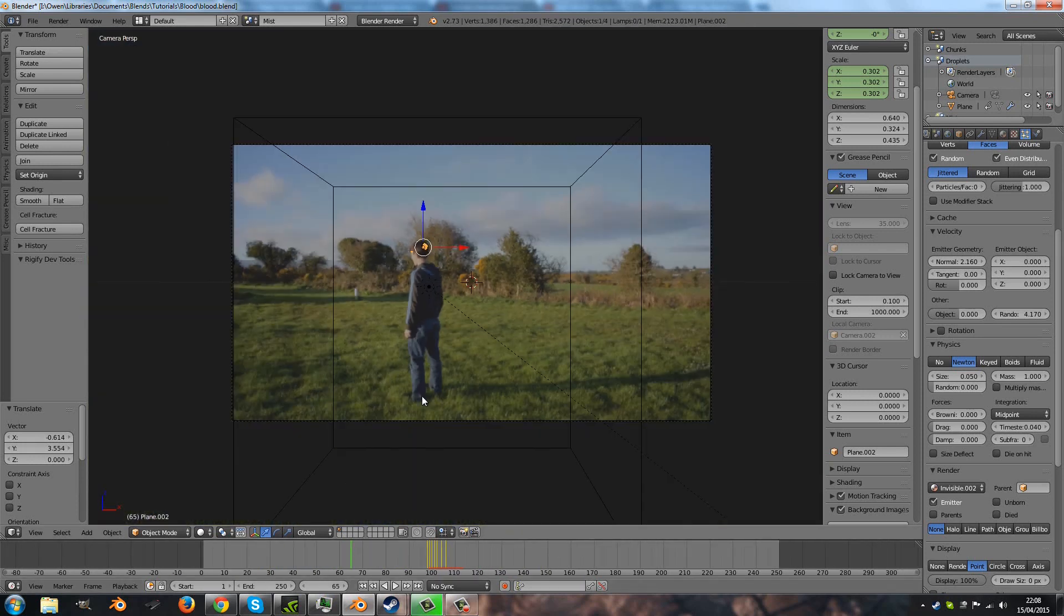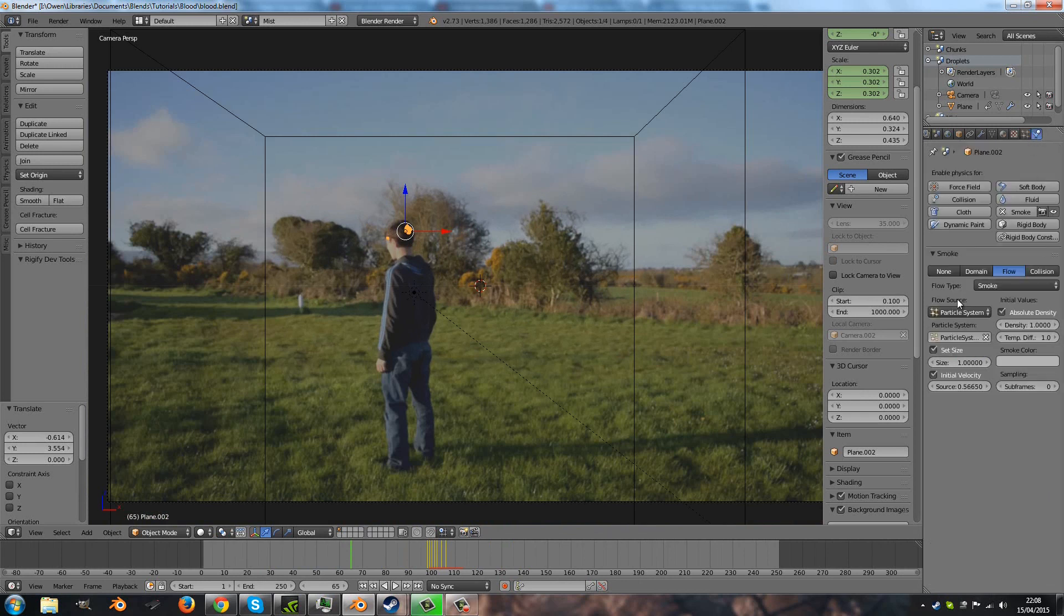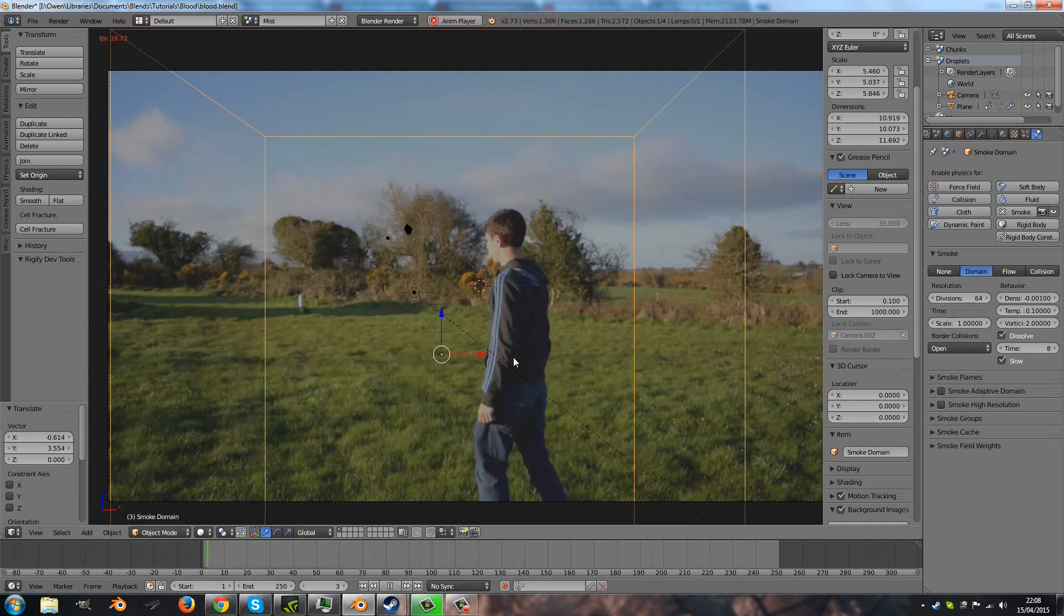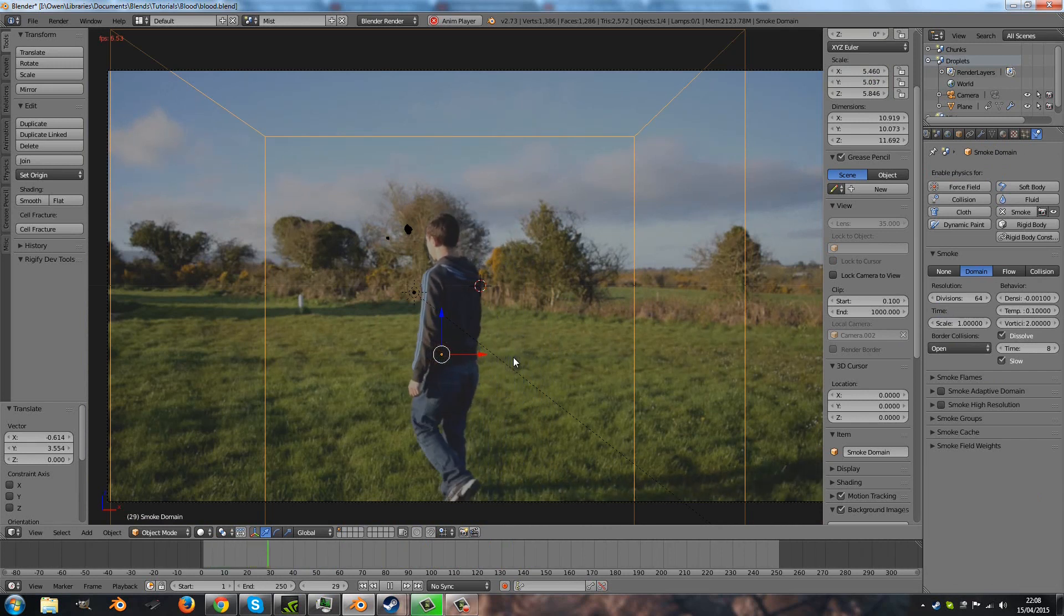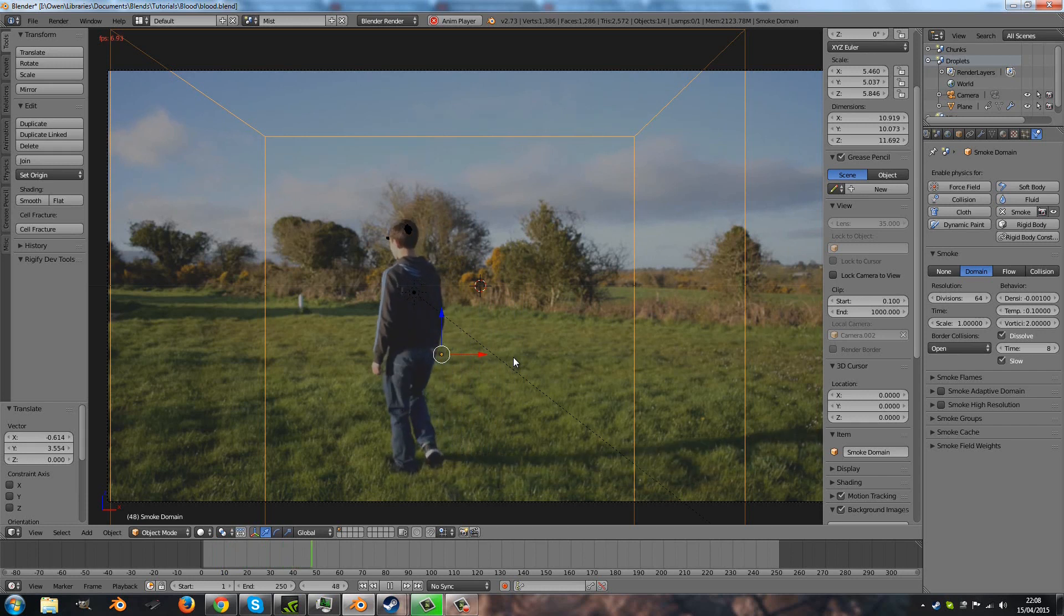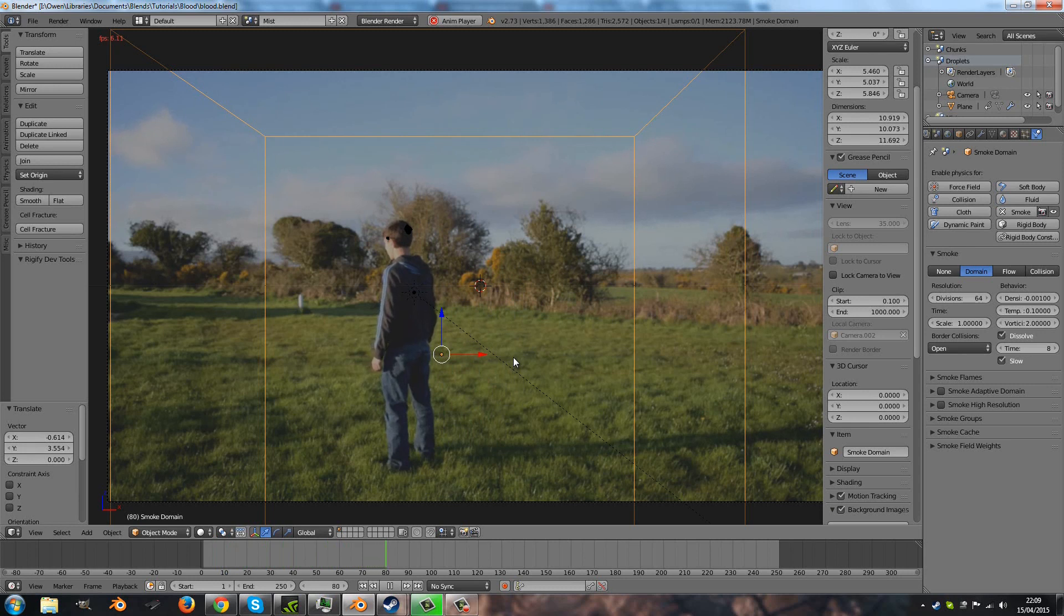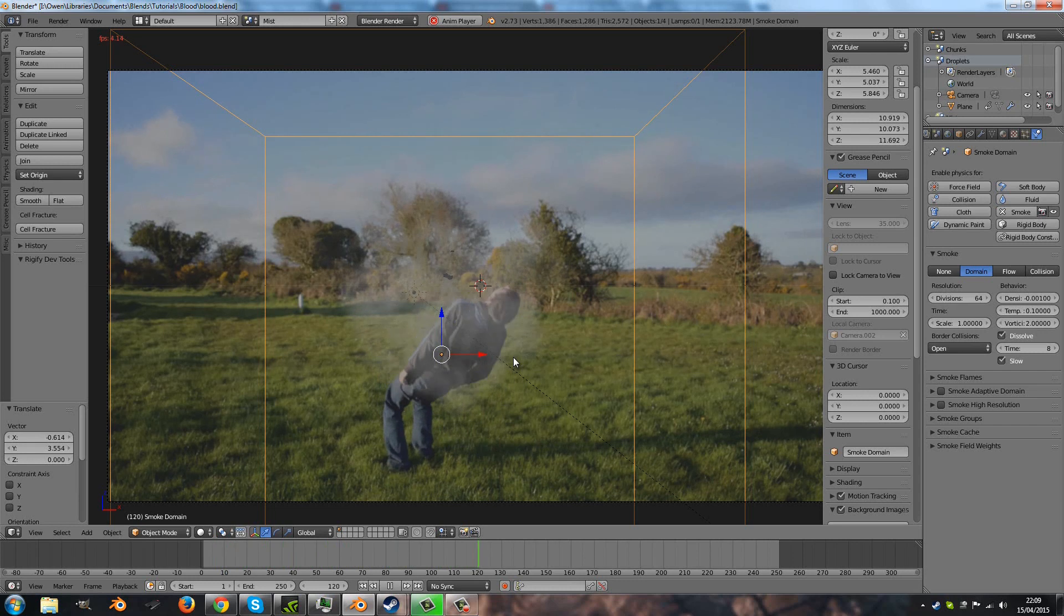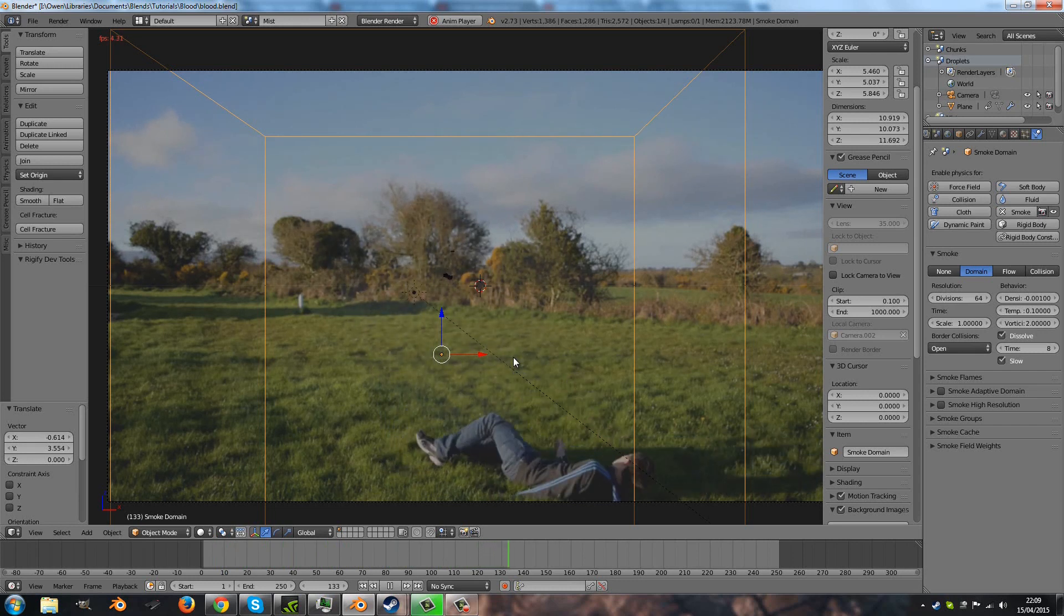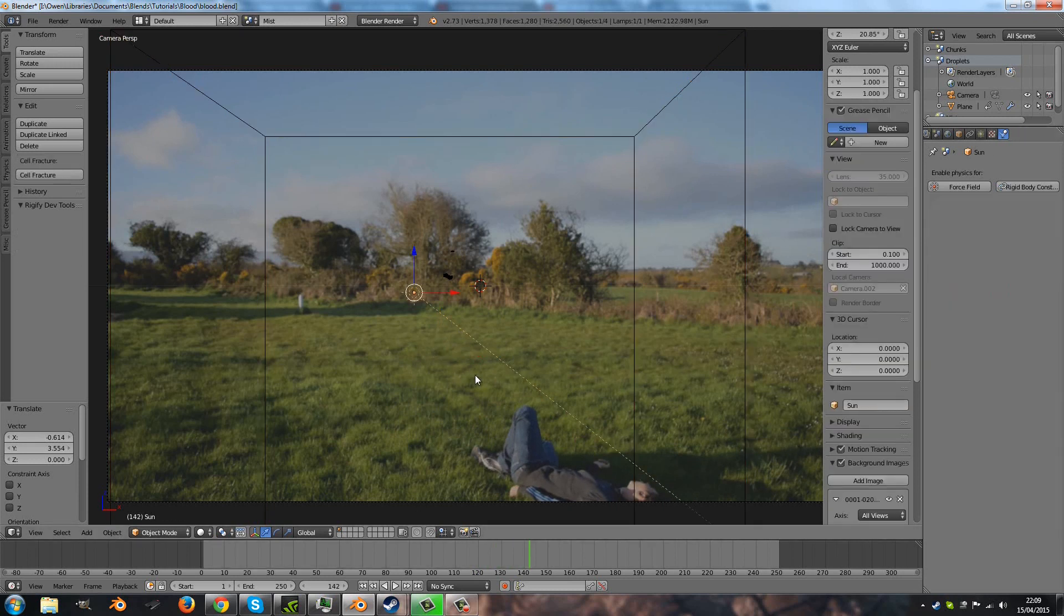So that is pretty much it. The last thing I want to do is bring up the divisions to twice that, 64. And now if we run it, that looks great. And if you want to make it run a bit smoother, just turn on smoke-adapted domain.